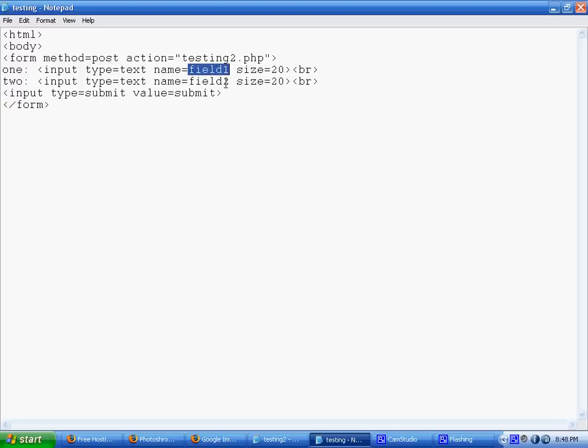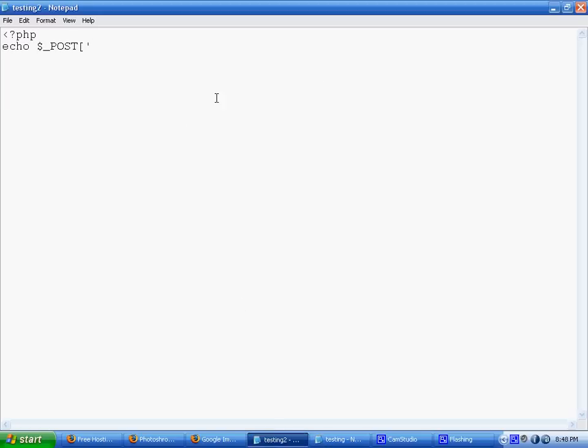And then in between the brackets will be the name of my field that I would like to show. So field1 and field2, I'll just do both here. And then below that, I will have field2.